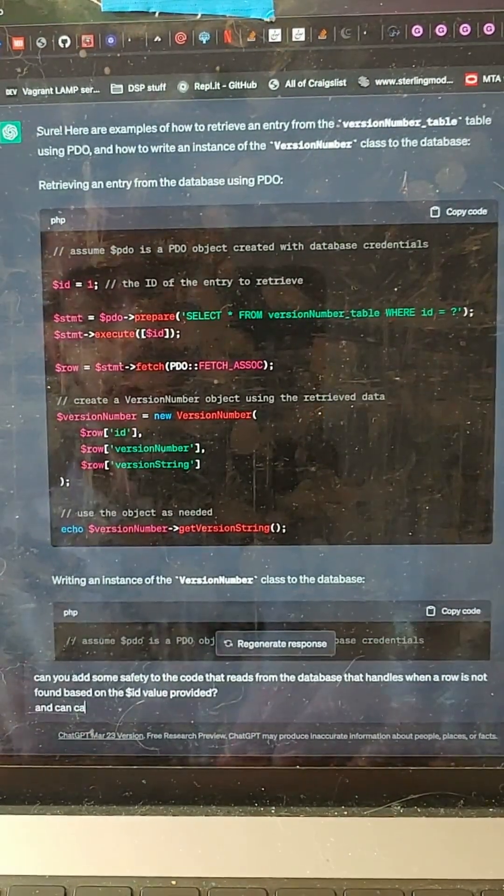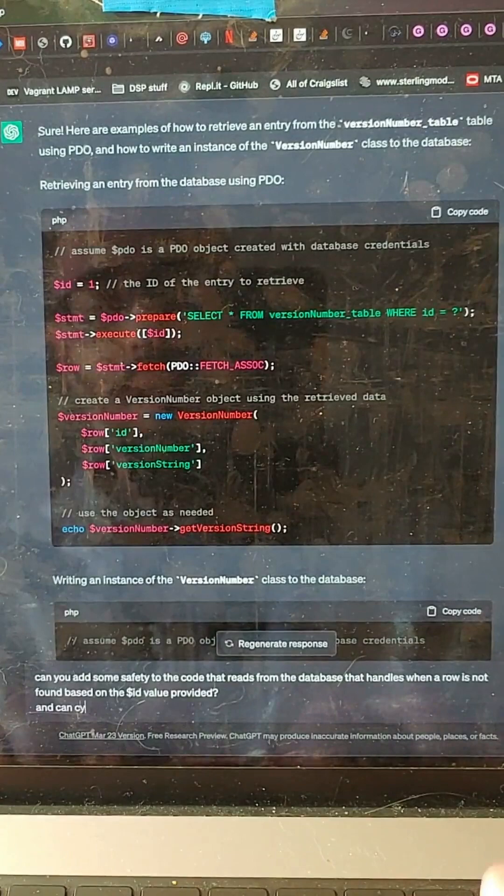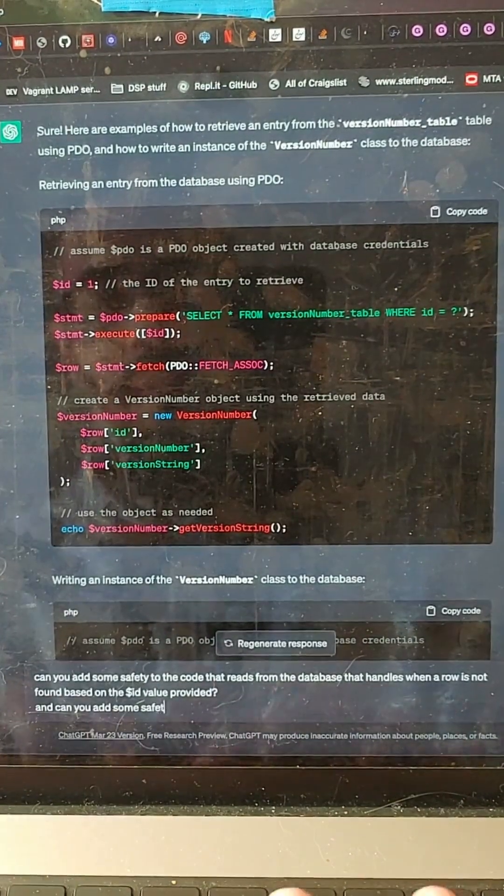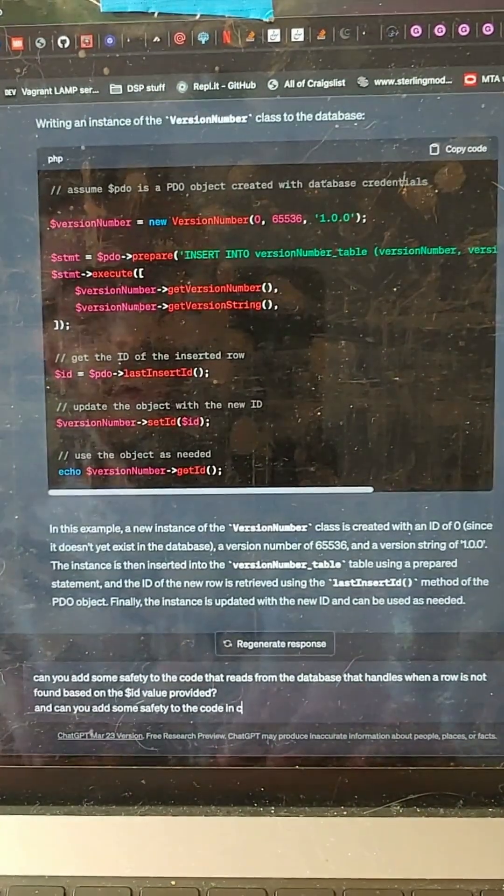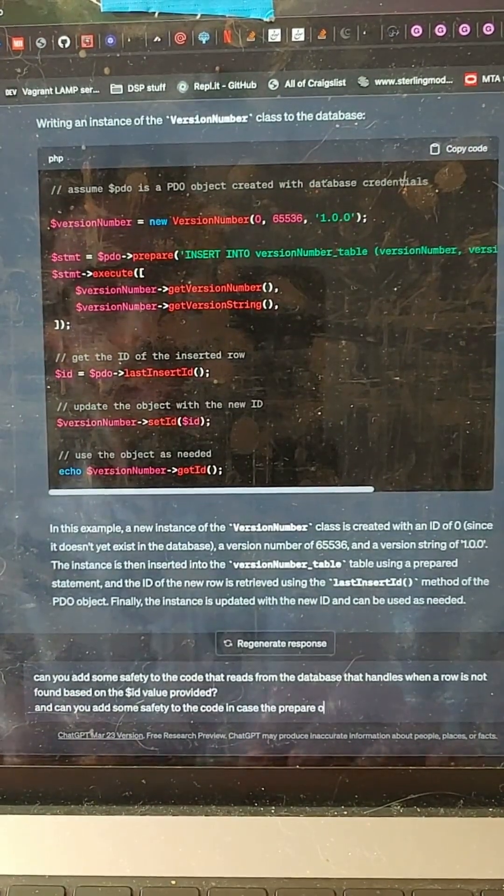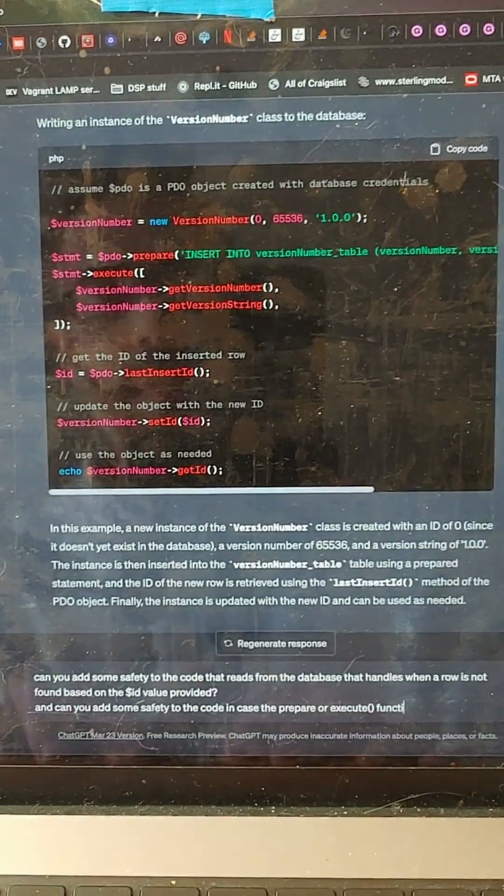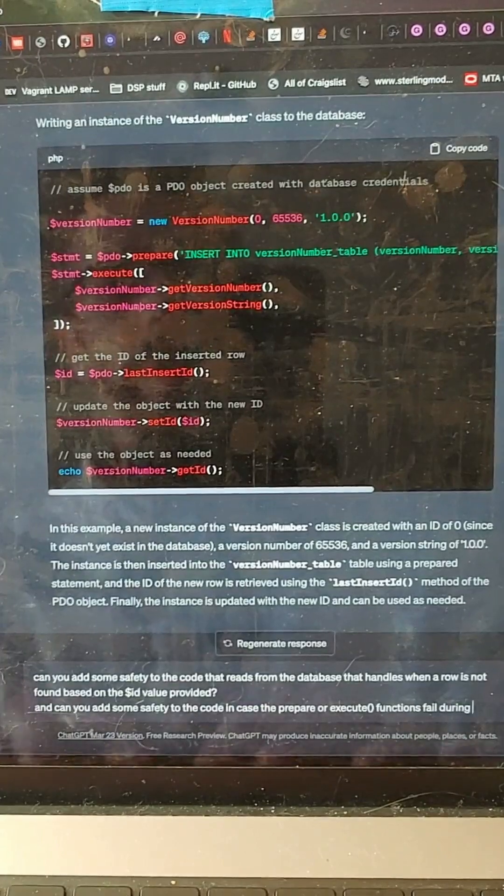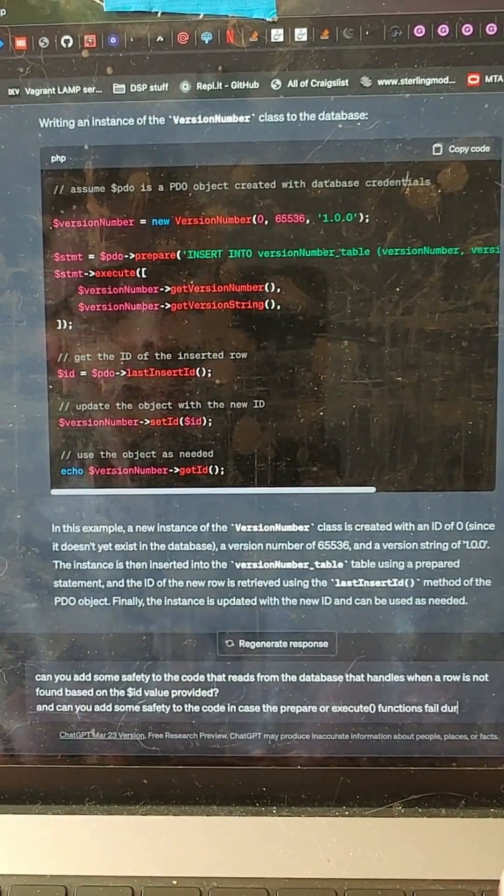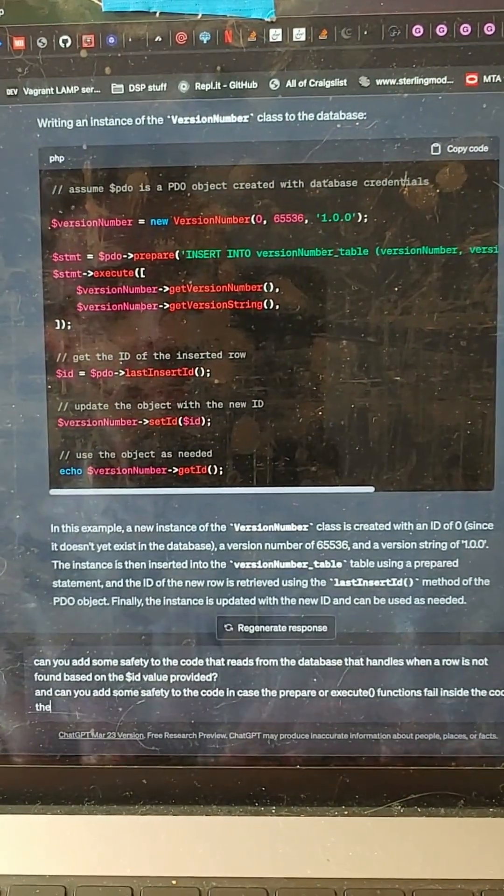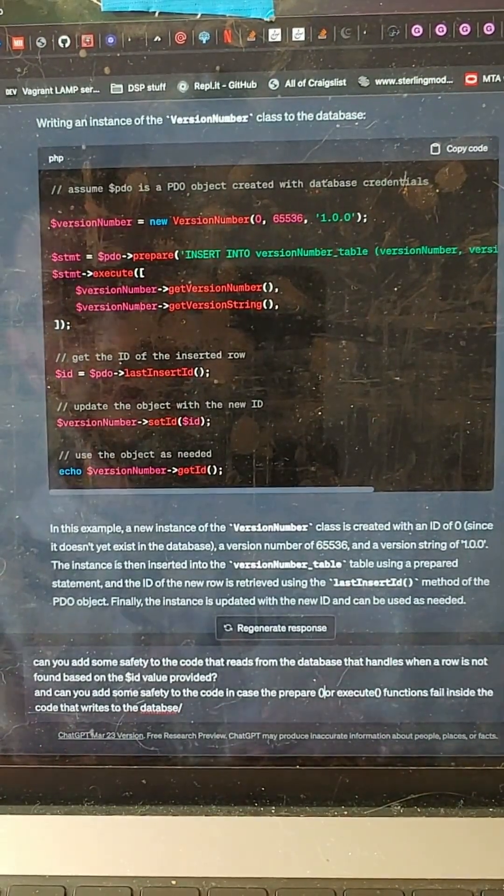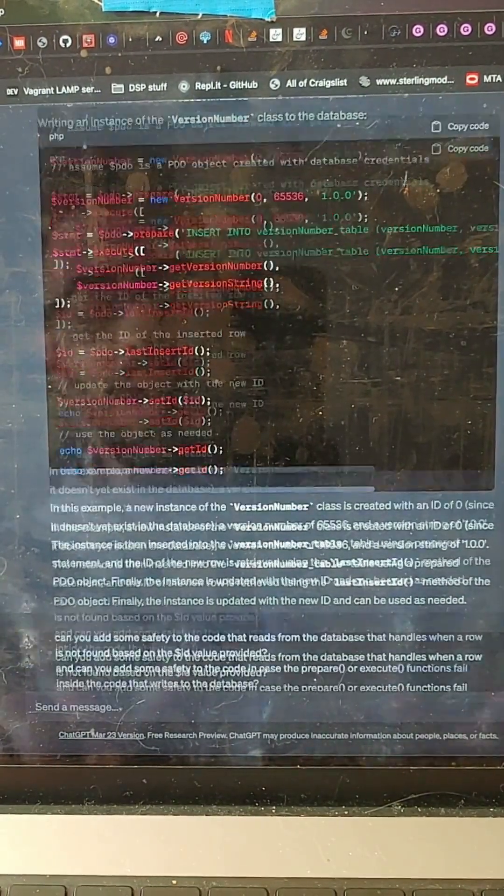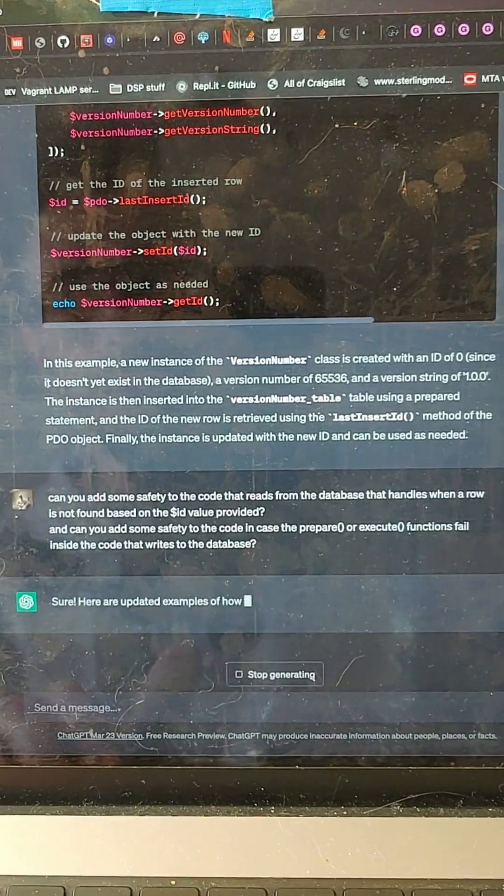And can you add some safety to the code in case the prepare or execute functions fail inside the code that writes to the database. Prepare or execute functions. Awesome. Let's see what it shows.